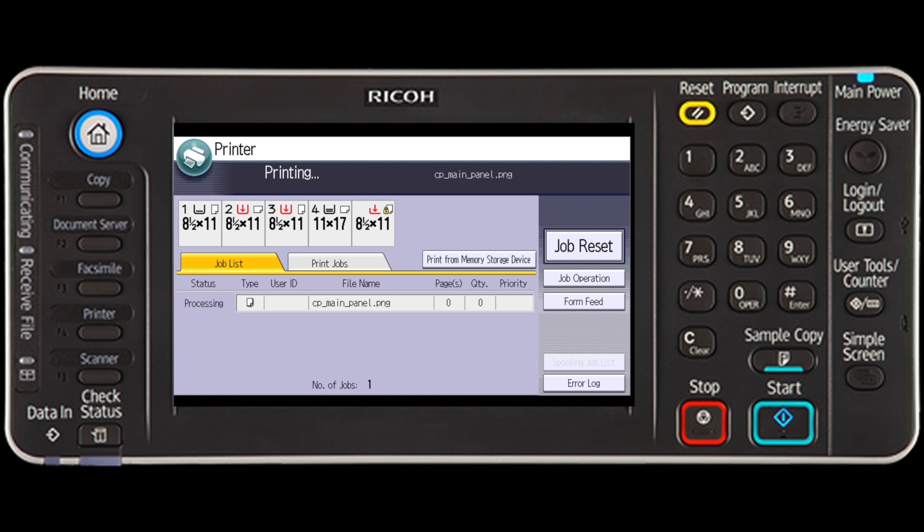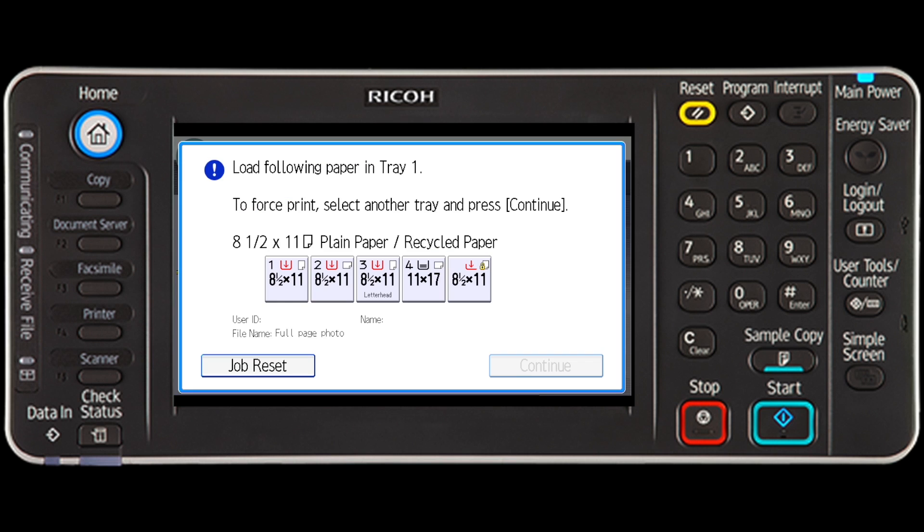This video describes how to troubleshoot errors that occur with a specified paper size and tray. An error message appears on the control panel if there is no tray for the selected paper size or if the tray is empty. In that case, you can select a tray manually to continue printing or cancel the print job.